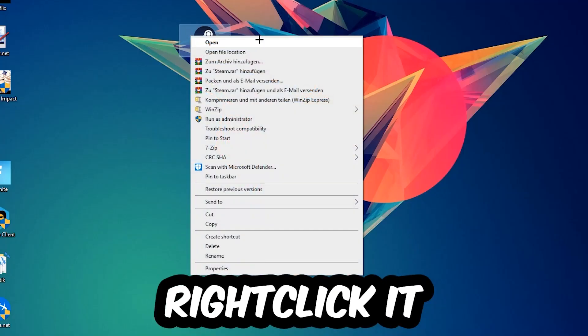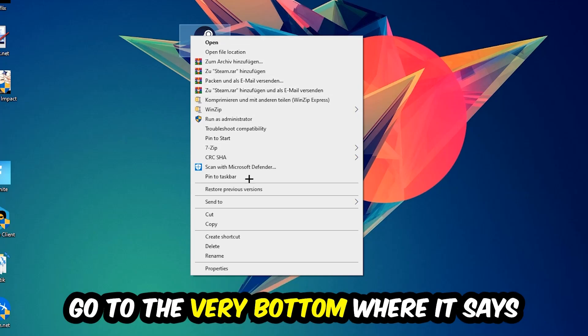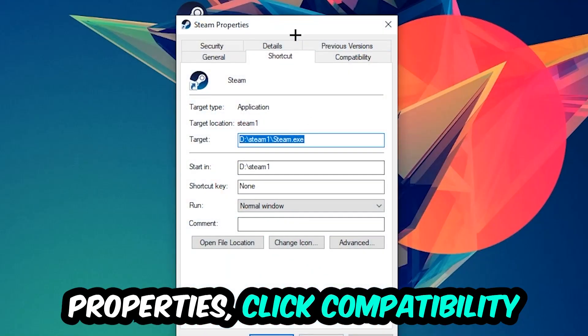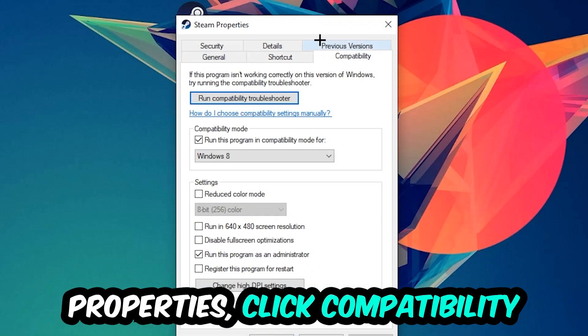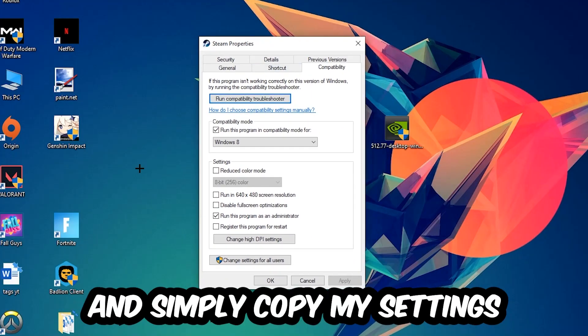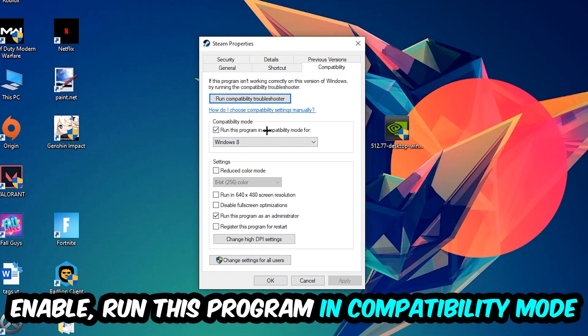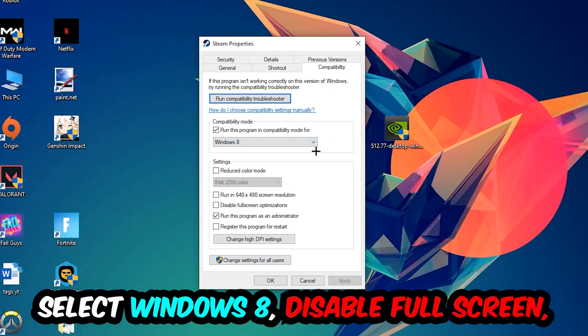Right-click it, go to the very bottom where it says Properties, click into Compatibility and simply copy my settings. Let's quickly run through it: enable Run this program in compatibility mode for Windows 8.